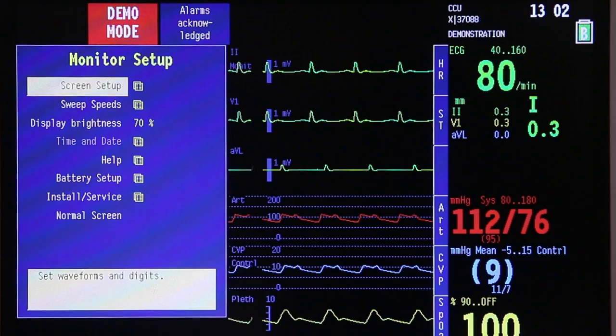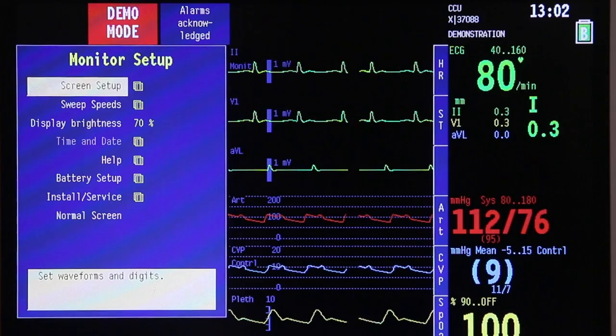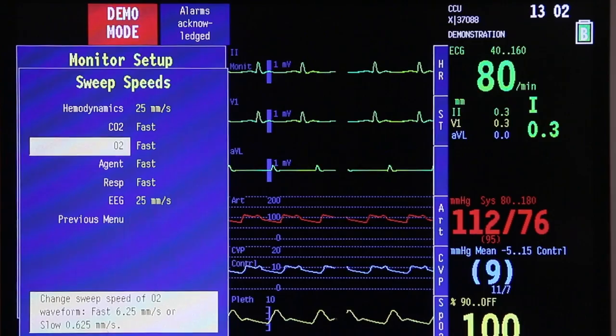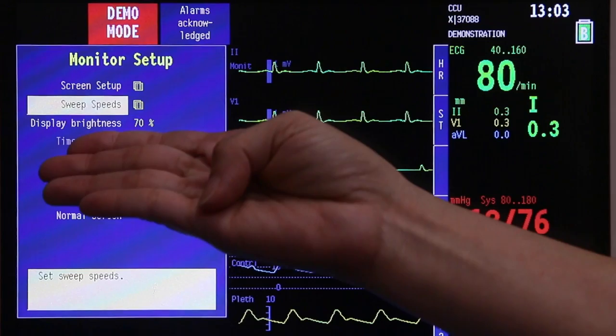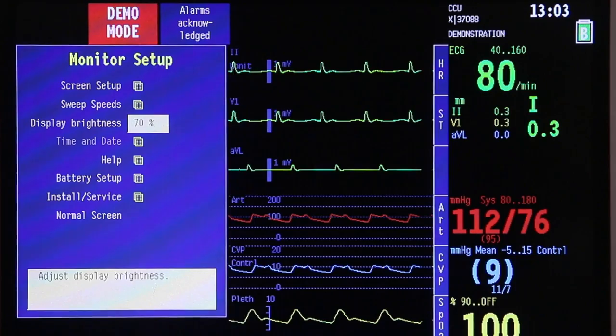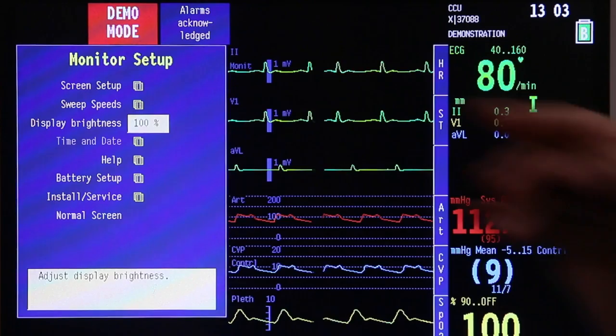Other than screen setup, you have sweep speeds on your screen. If you want to adjust the sweep speed of your waveforms, click sweep speed, press your trim knob once, and then choose the speed that you want. Once done, go back to previous menu. Next is brightness display — currently it is at 70%. If you want to bring it up, scroll down, press once, rotate your trim knob until the desired brightness level, press once, and you are done.